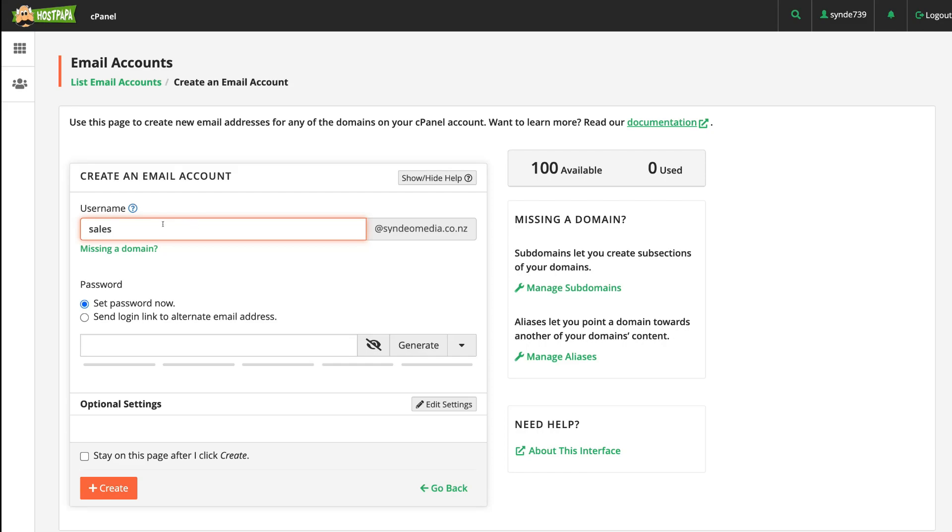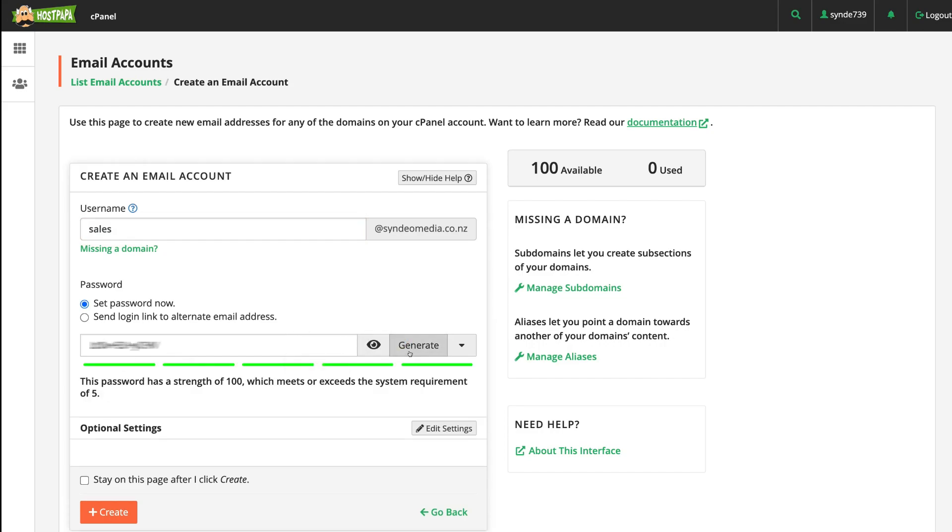Once you've added your username up here, simply come down and add a password. We're going to go ahead and click Generate, and that's going to generate a password for us. What you want to do is take that password you've just created or generated and save that password on file, and then simply come down and click Create.